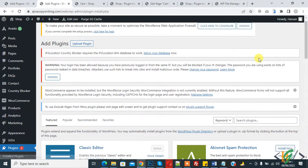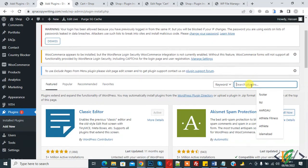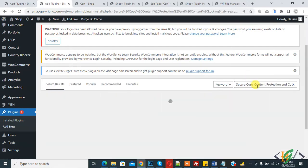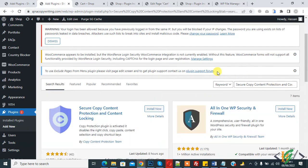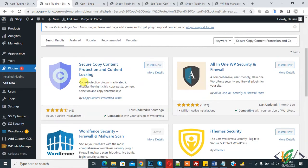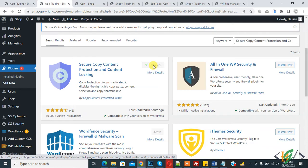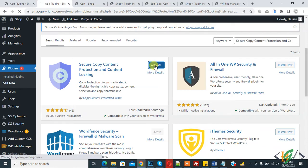And insert plugin, write Secure Copy Content Protection and Content Locking. So this is plugin, so click on Install Now and then click on Activate it.